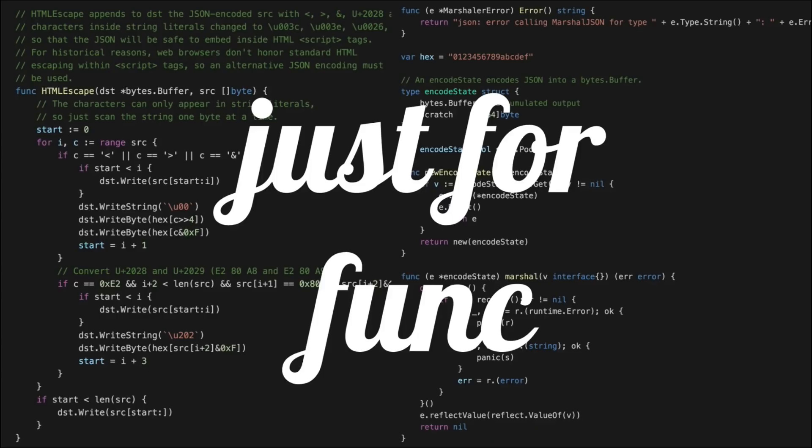Hi, I'm Frances Campoy and this is Just for Funk. Welcome to episode number 36.